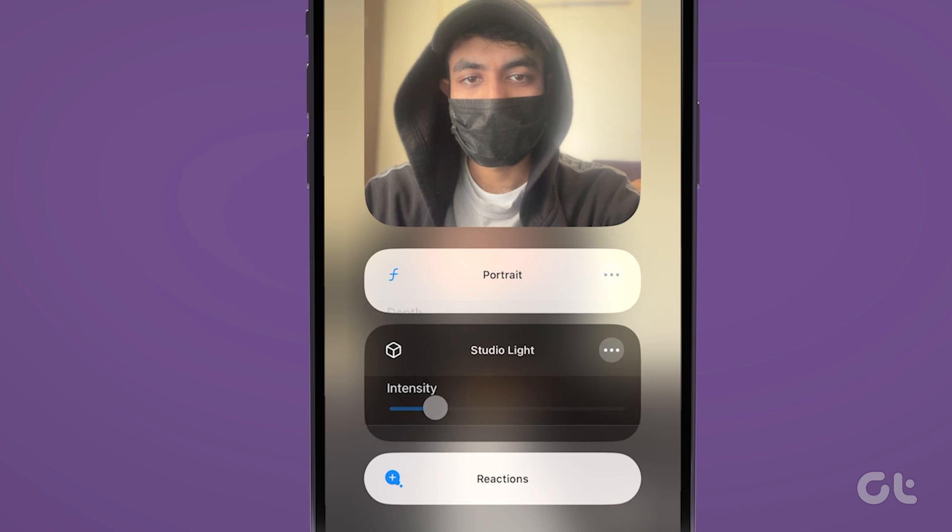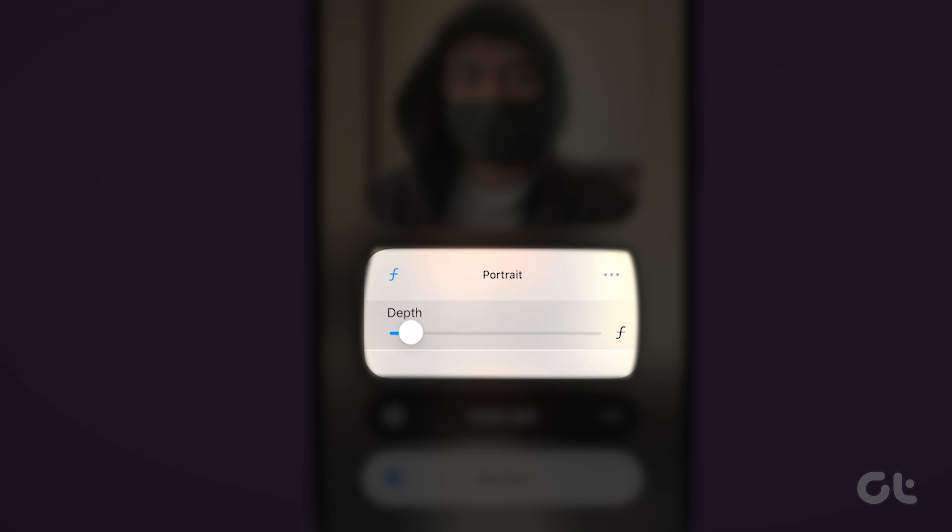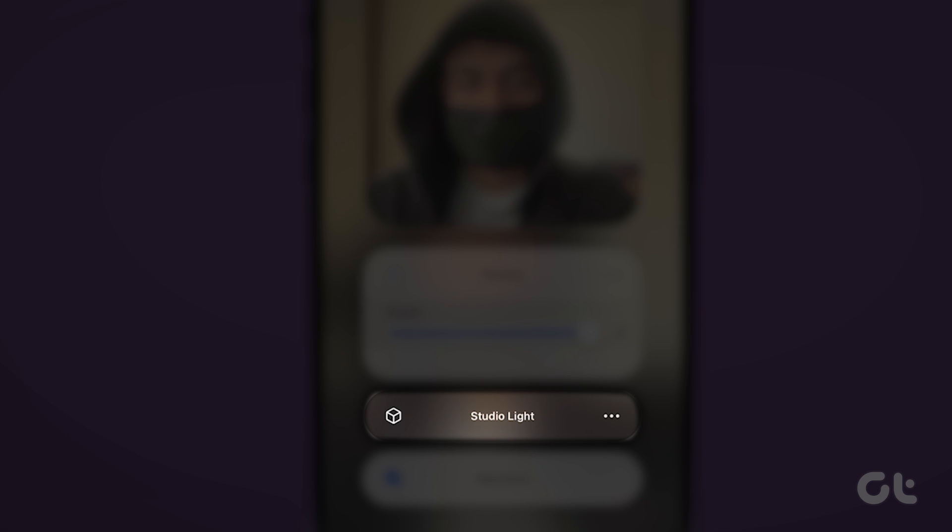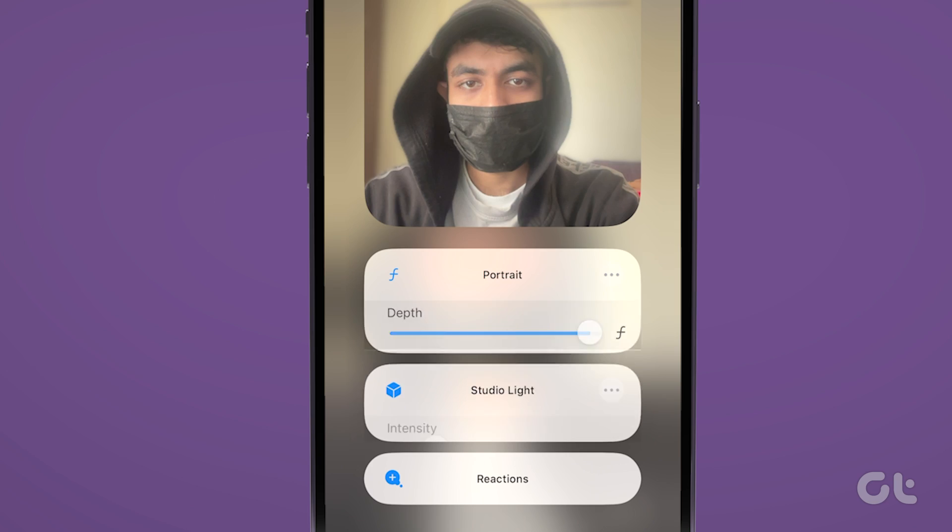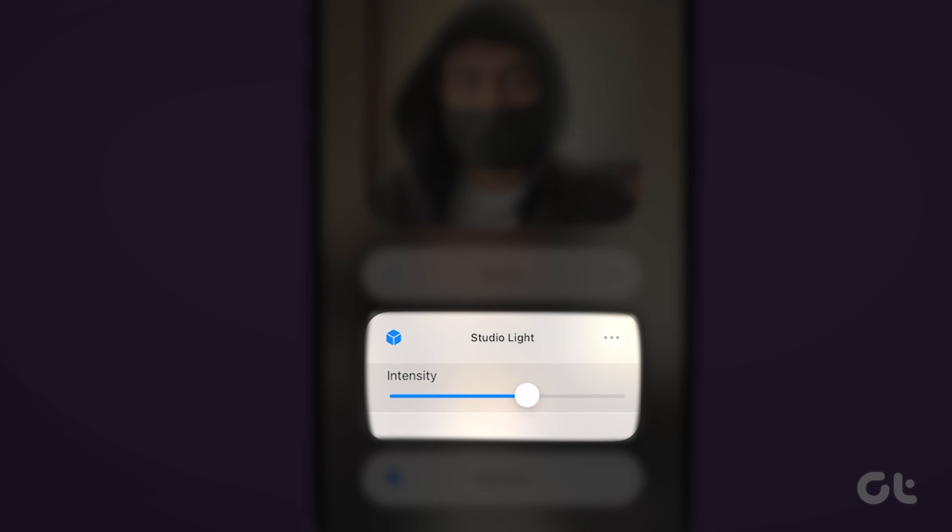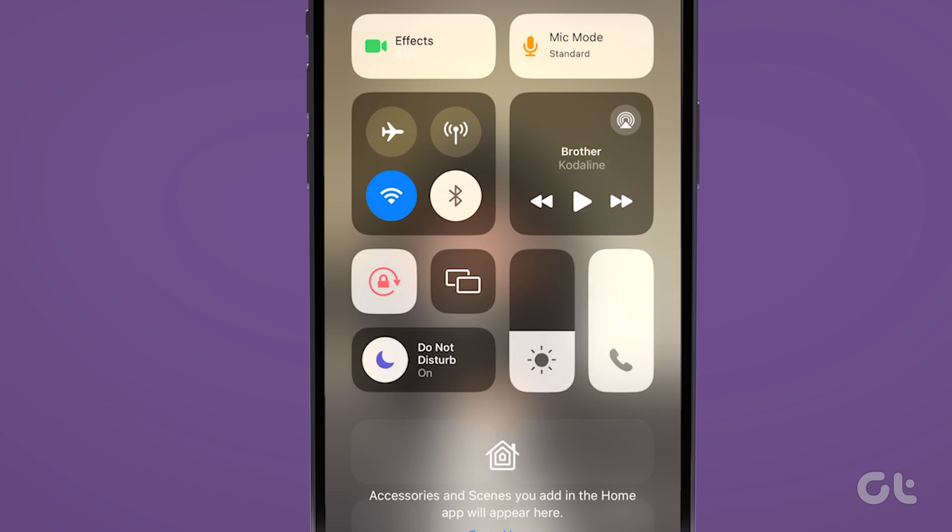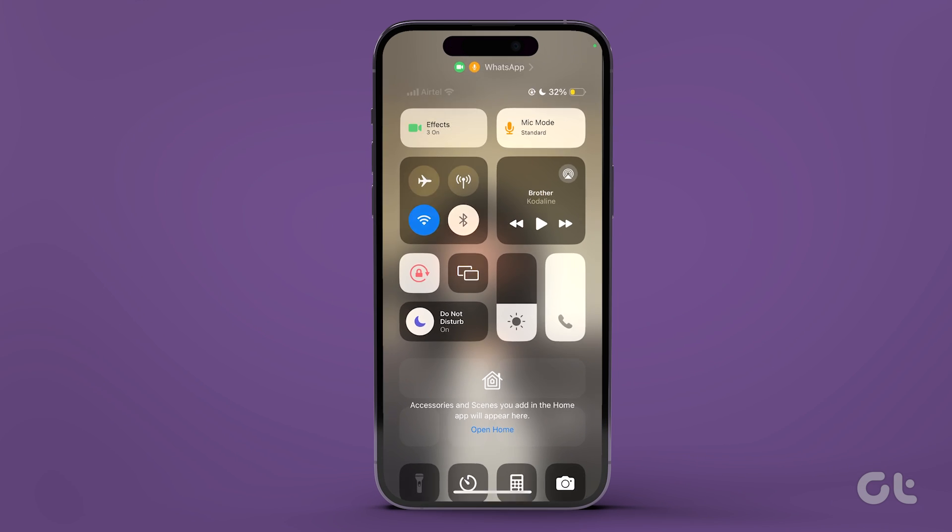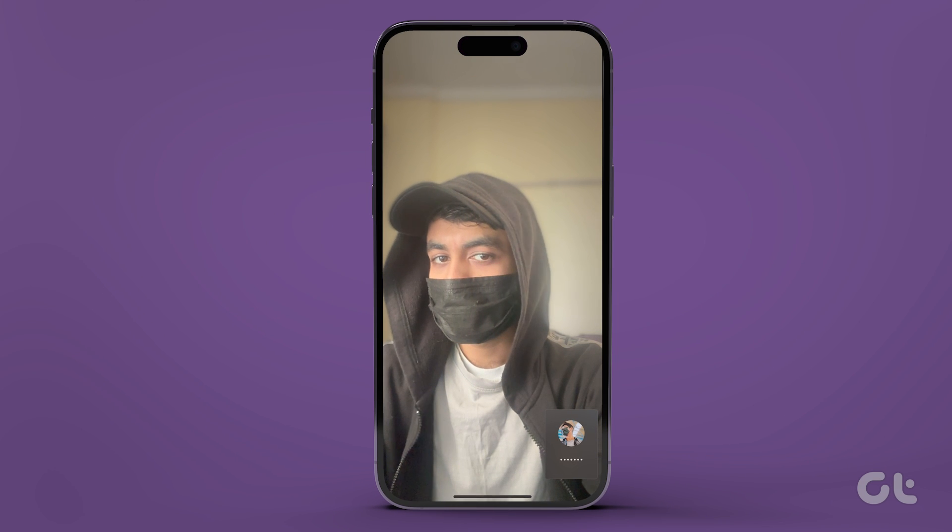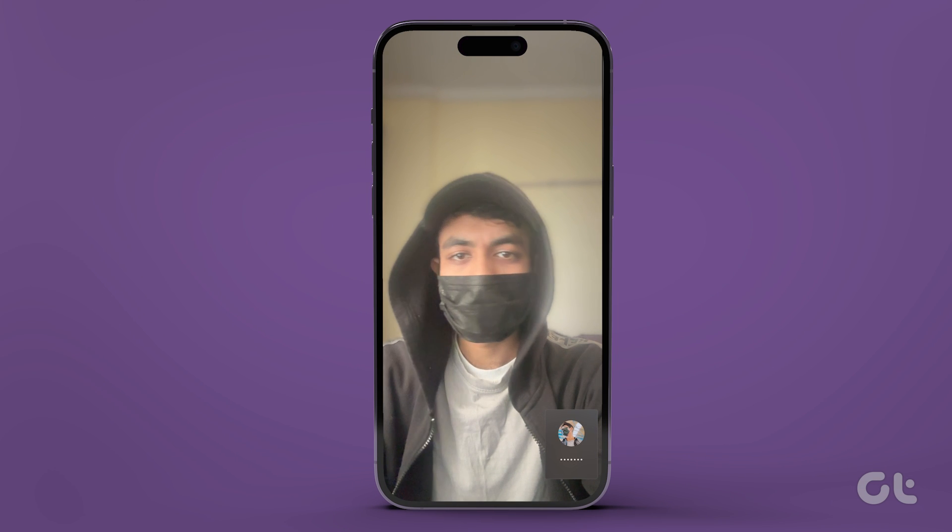You can adjust the depth of the background blur by moving the slider from right to left as well. You can also use the Studio Lite feature to dim the background of your video call. You have now successfully blurred your background in a WhatsApp video call on your iPhone.